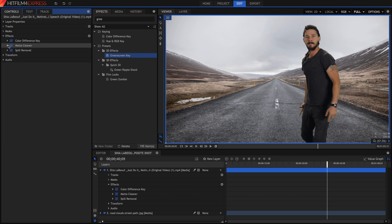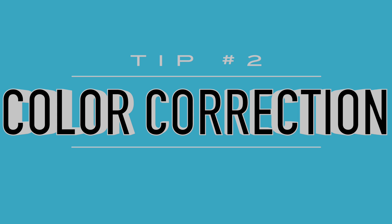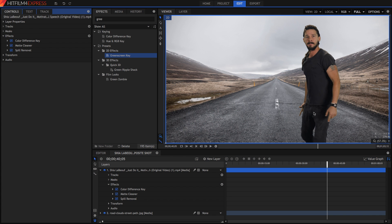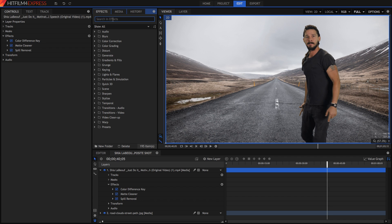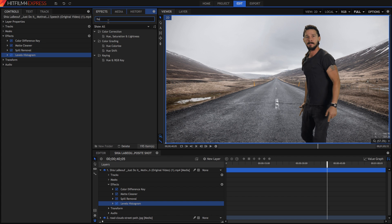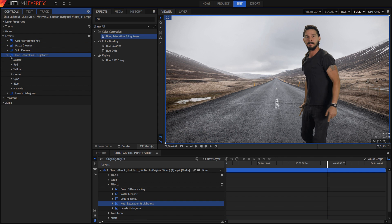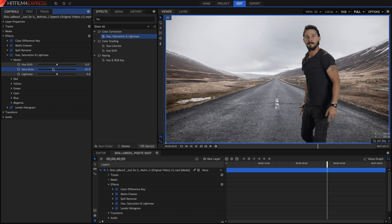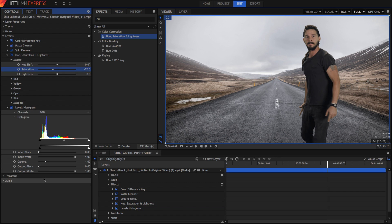The second tip is to do a bit of color correction to the person on the green screen to match the background. In this video the actor is looking pretty normal, but the background is pretty flat, pretty low contrast, and not very colorful. So we're going to have to do the same to this guy in the foreground. I'm going to grab two effects: the levels histogram and also the hue saturation and lightness. I'll start with hue saturation and lightness — in the master I'm just going to turn the saturation down a bit. And in the levels histogram, I'm going to make the output black a bit higher, so that the blacks aren't quite so black but more of a gray. I think that works pretty well.